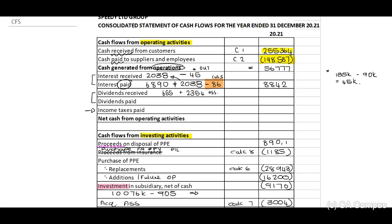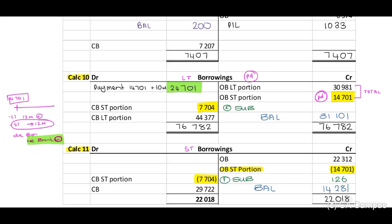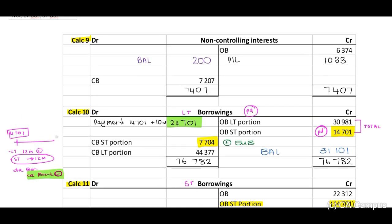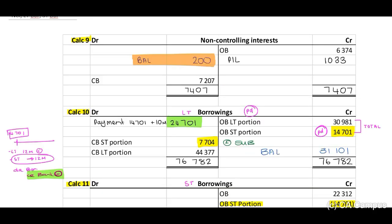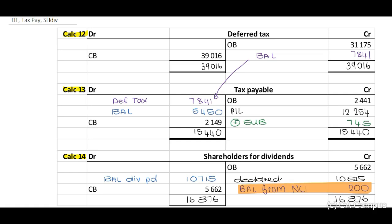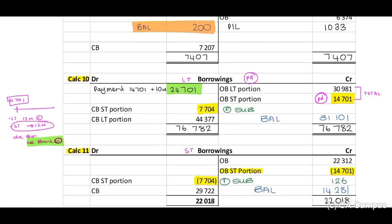We have transferred all T-account balances. Calculation 9 — non-controlling interest: the balancing figure is 200. This 200 is transferred to our shareholders for dividends account on the credit side. If we debit NCI and credit shareholders for dividends — you can see that. Our NCI balance is now addressed.